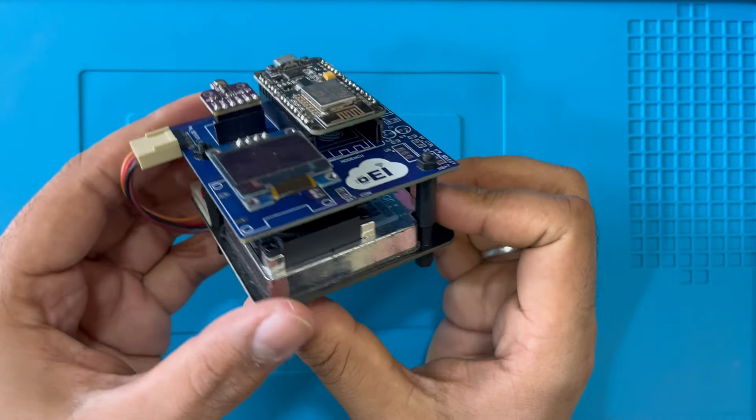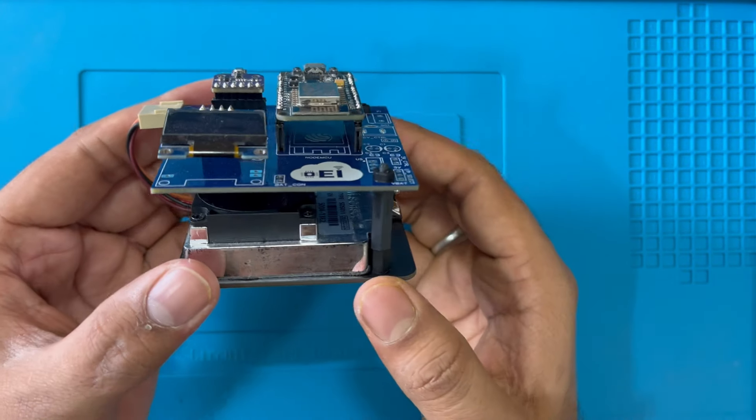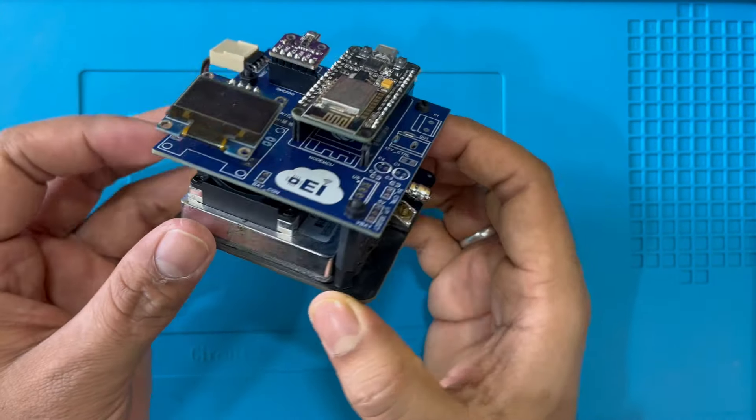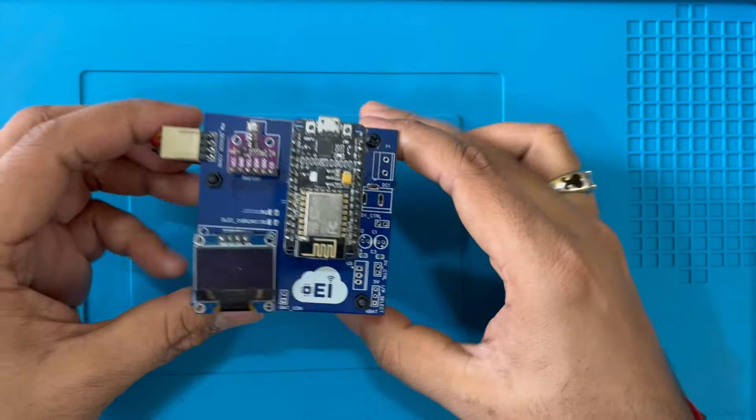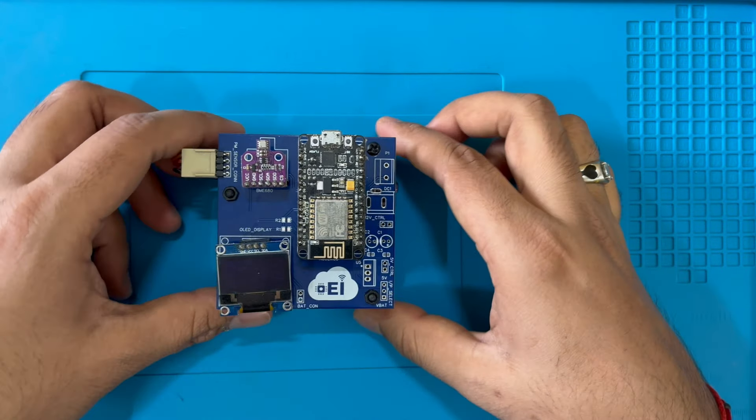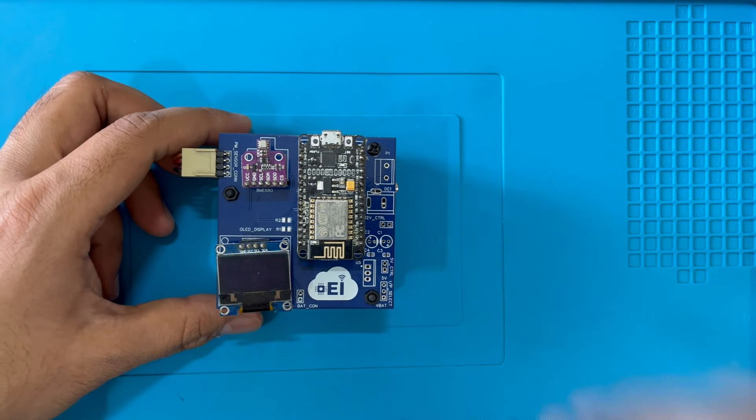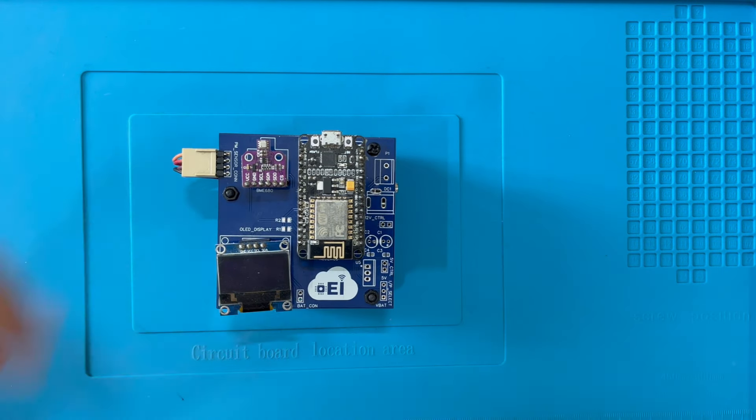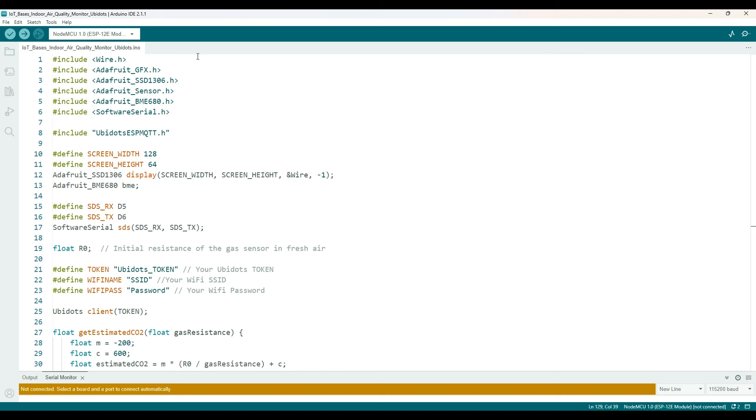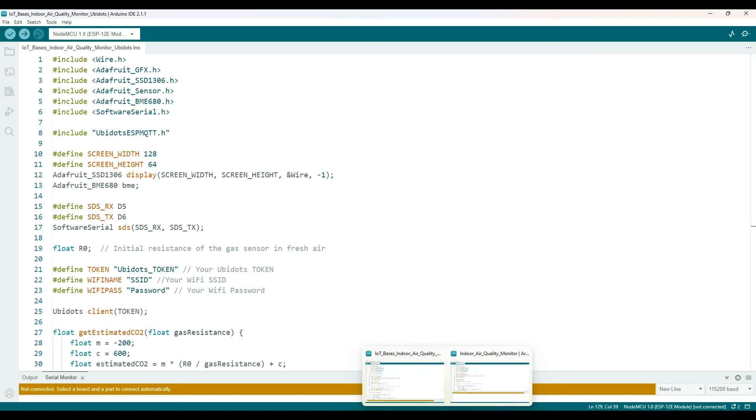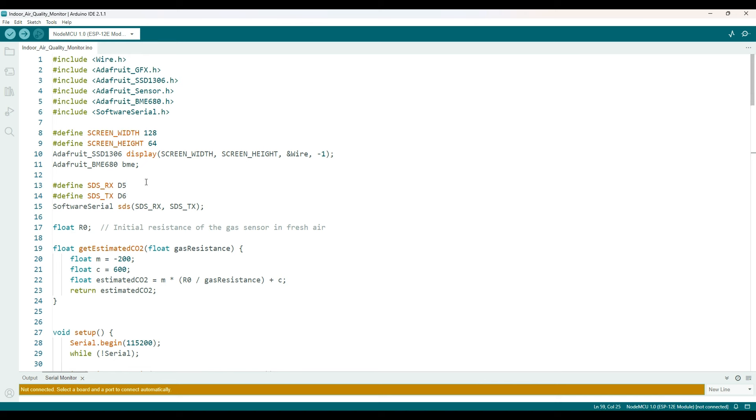Now let's move on to programming the AirSense project. Here is the code for the AirSense project. It is essentially the same as the one we discussed in the indoor air quality monitoring system.